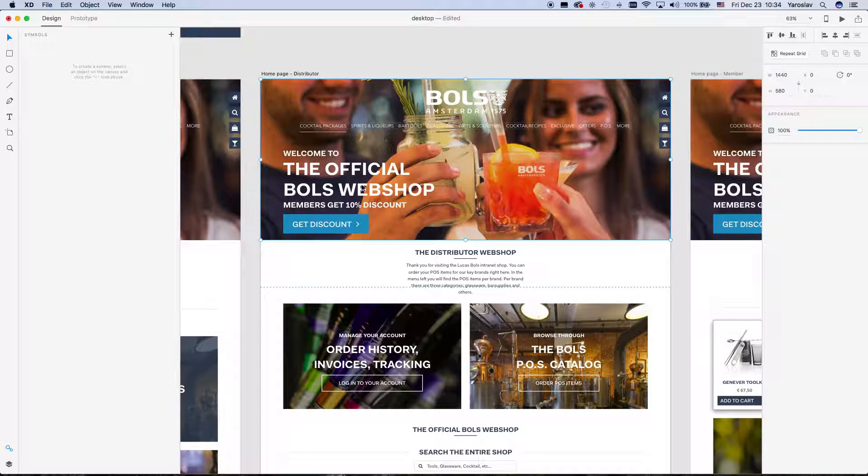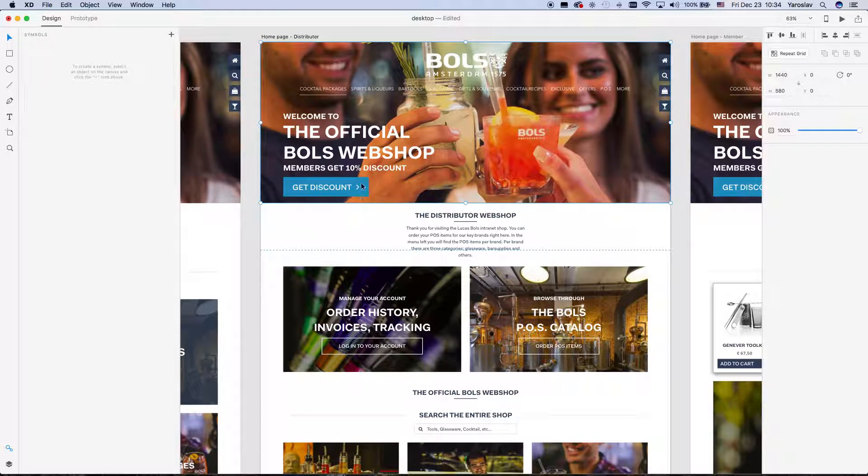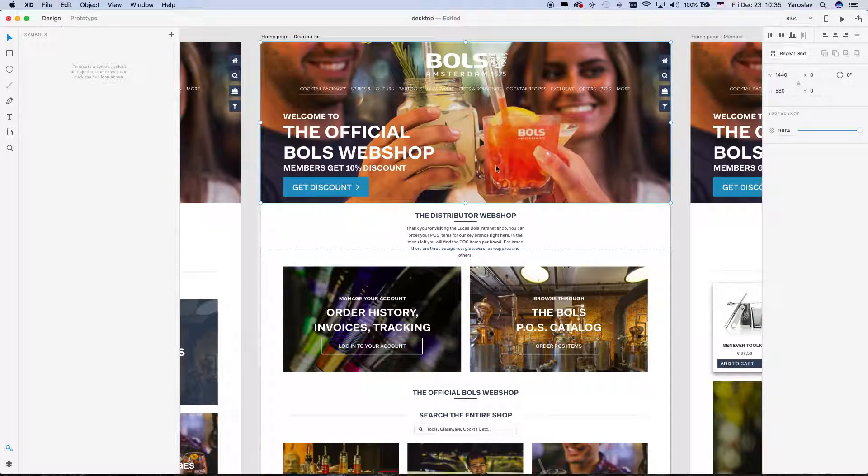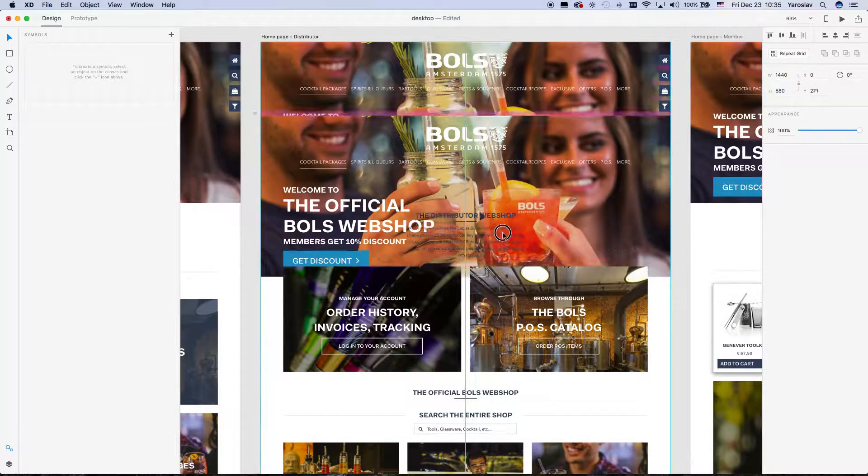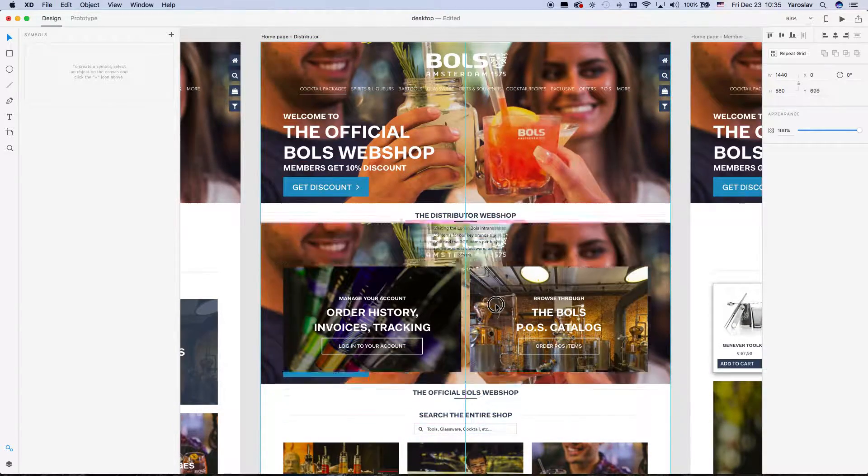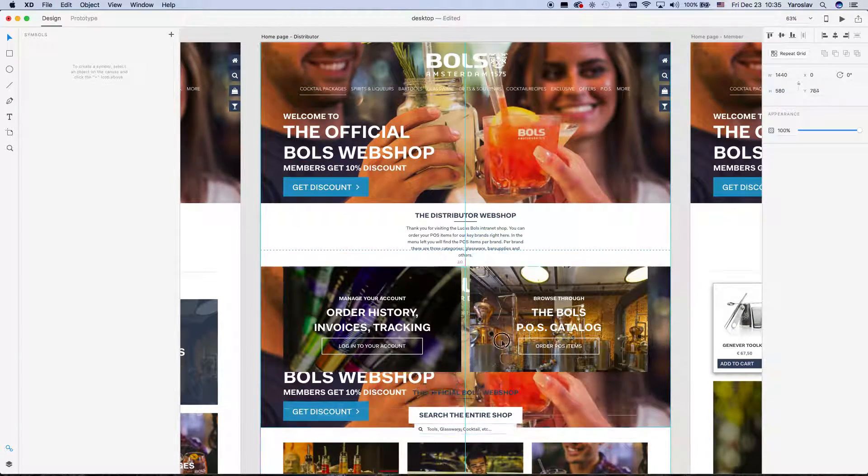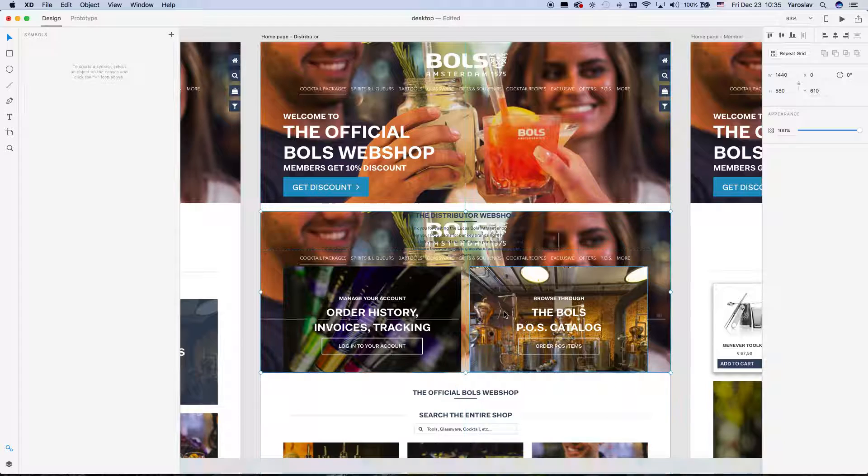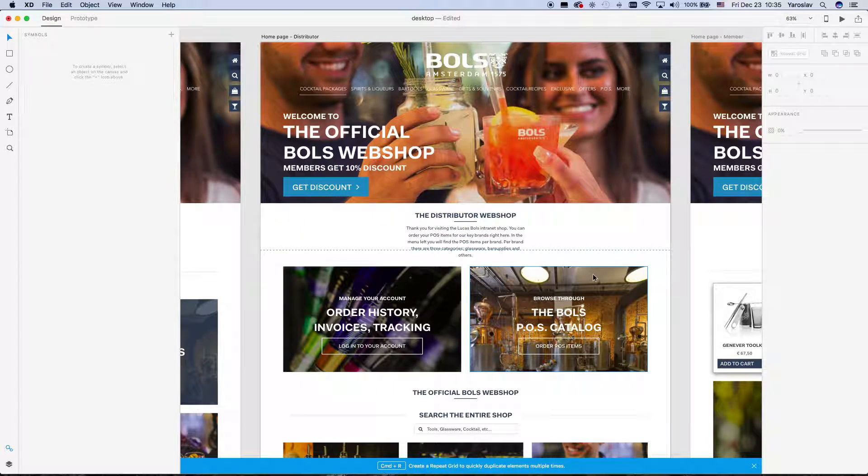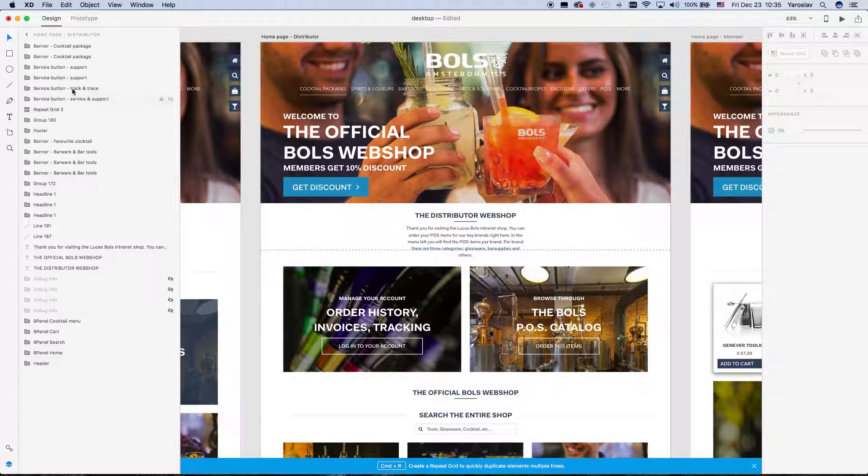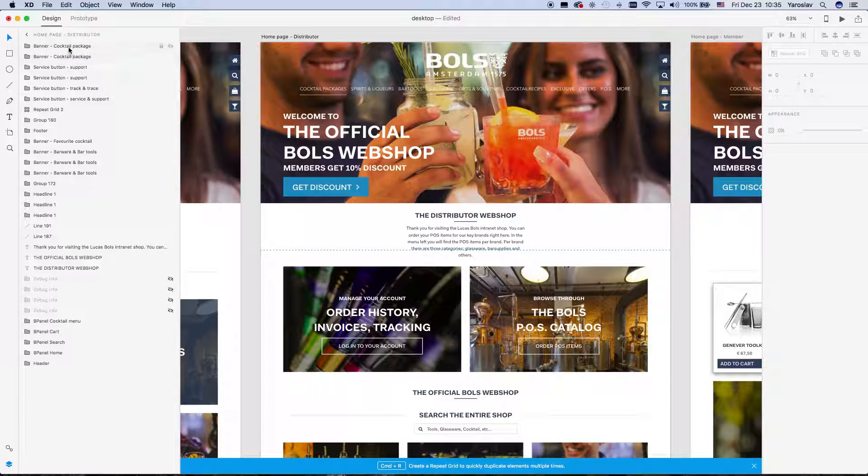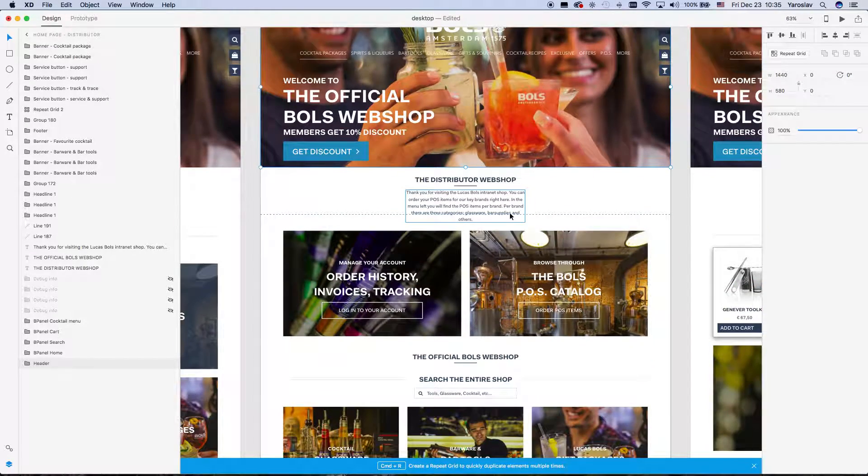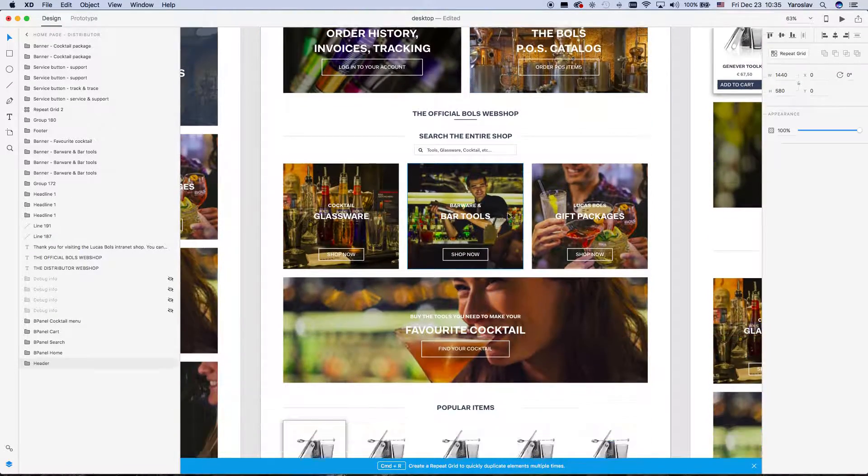And then you can move them like this. You can clone them like this with the Alt key. And you can also see them in the layers. If you, for example, if we create a new group somewhere...